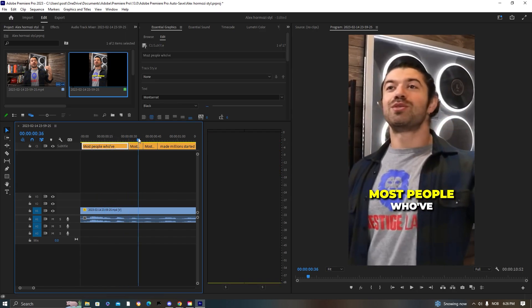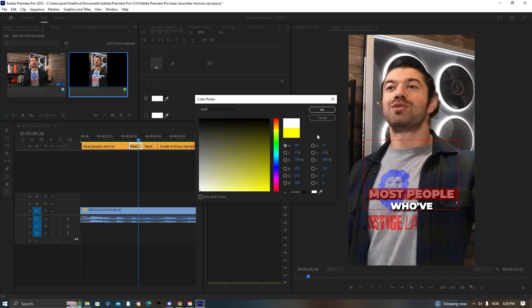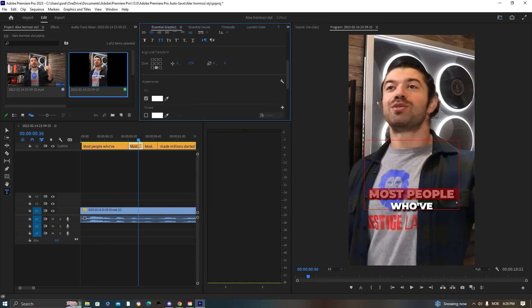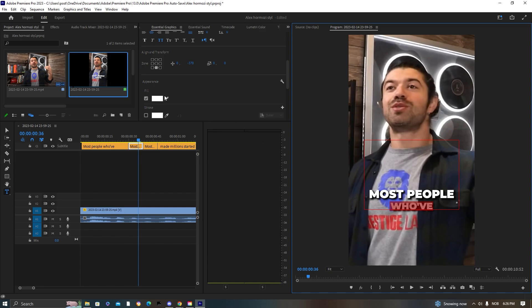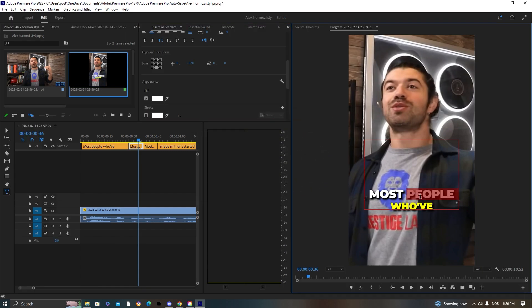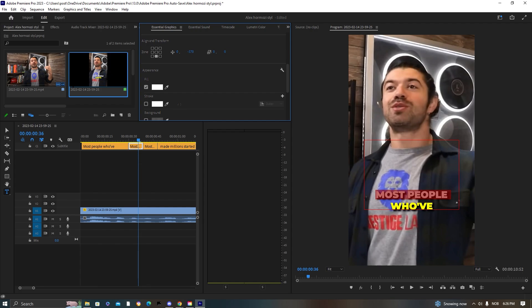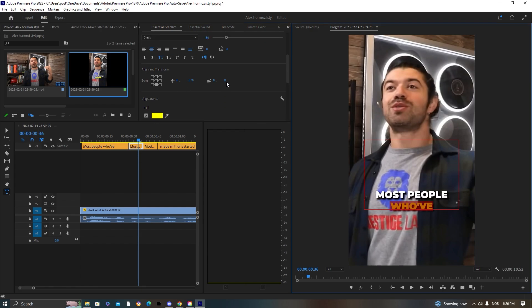Take the yellow away from other words, then add color to 'who' and size it up, sizing the other words back down. This really grabs the viewer's attention. Take that word down to 80 and the highlighted word up to 95.